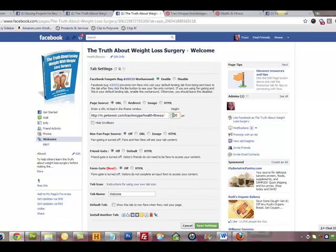I like to add a little extra height space here in case you have a lot of pins — a little bit less scrolling. And I'm going to come down here and put 'Health and Fitness Pinterest' as the name. You can name it whatever you want. And I'm going to click save.